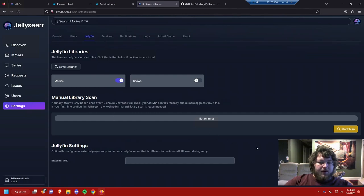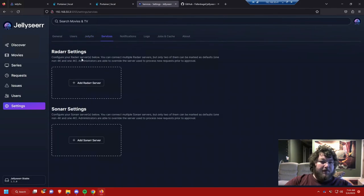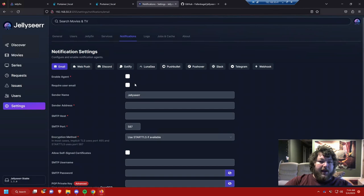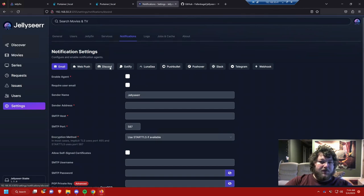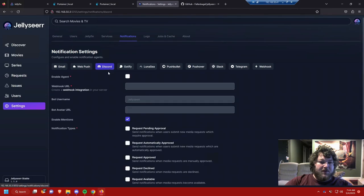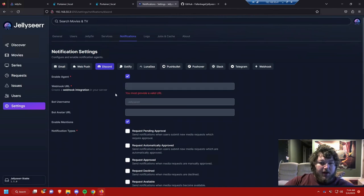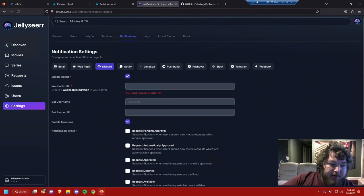We also have Services tab so I didn't link Radarr and Sonar yet, but you would do that. And then importantly here's the notifications, so this is actually how we will work with handling our requests. I'm just going to use Discord because I think it's the easiest. I'm going to enable the agent, I'm going to go grab a webhook and then I'll be right back.